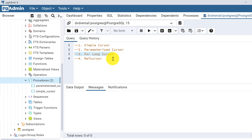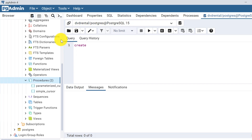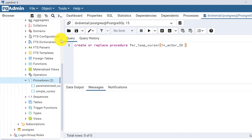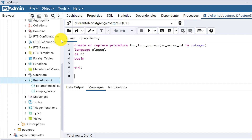Let's start with the for loop cursor. We'll create a stored procedure: CREATE OR REPLACE. We will name this procedure 'for_loop_cursor' and it will have one input parameter, in_actor_id. The language is PL/pgSQL, and the delimiter is defined within BEGIN and END where we will write everything.